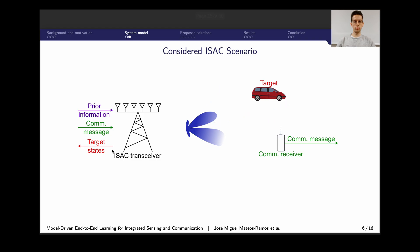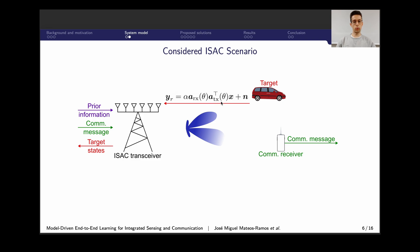In mathematical terms, we consider a geometrical line-of-sight model for sensing, which includes a random complex channel gain, the response of the ISAC transceiver — also considering a monostatic radar — the transmitted symbols, and Gaussian noise at the receiver side. For the communication channel, we consider a complex channel gain and noise at the receiver side.